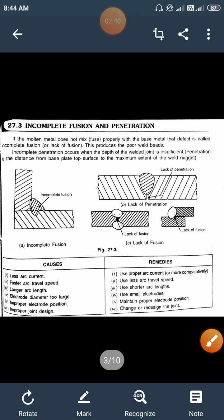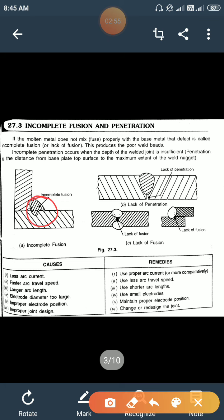The second defect is incomplete fusion and penetration. If the molten metal does not mix properly with the base metal, that is called incomplete fusion or lack of fusion. As seen in the diagram, the molten metal does not fuse with the base metal properly, causing the defect in the form of poor weld beads.